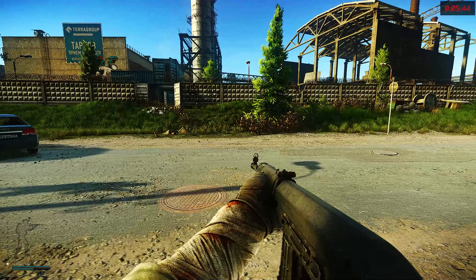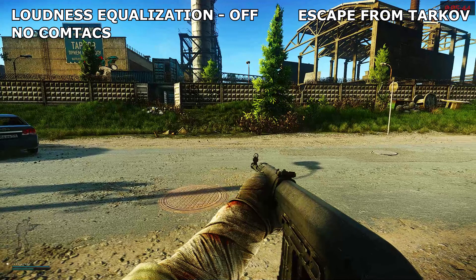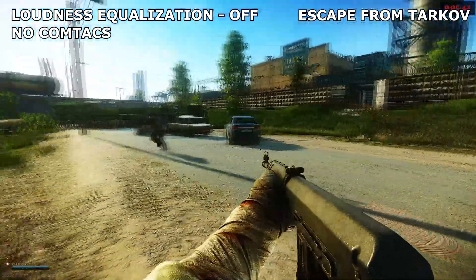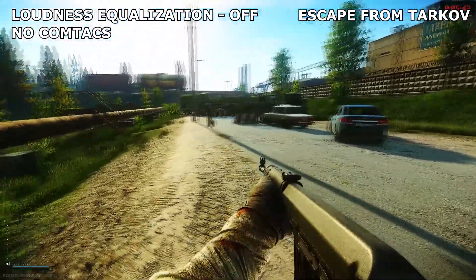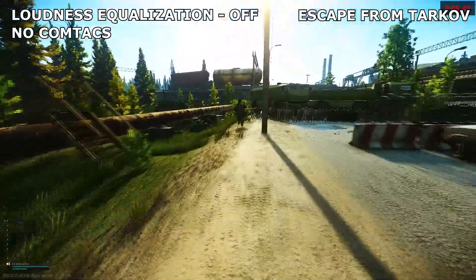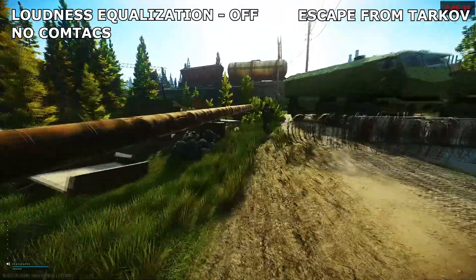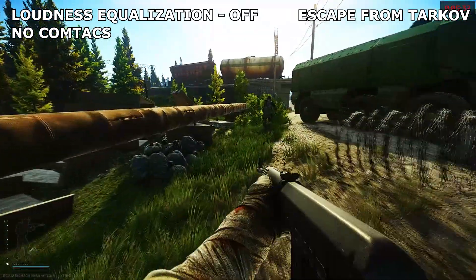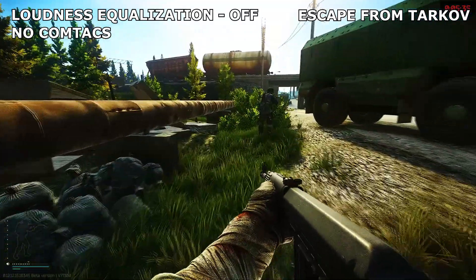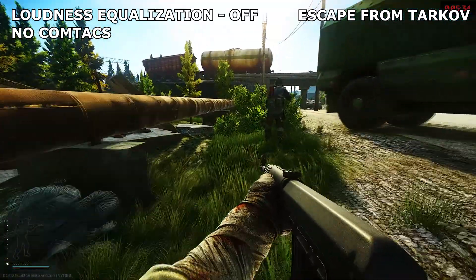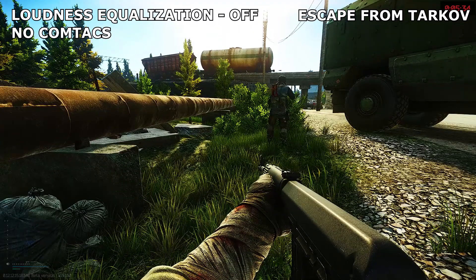As you can hear in this clip, we have the Loudness Equalization setting disabled. You can hear the sound of the footsteps, but the sound will be a little bit muffled and you may not know exactly where the sound direction is coming from.